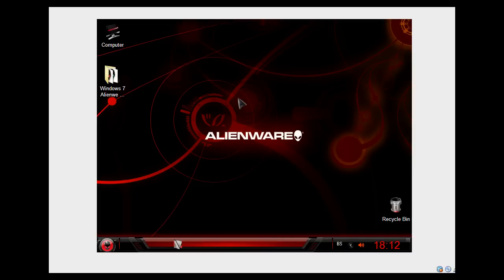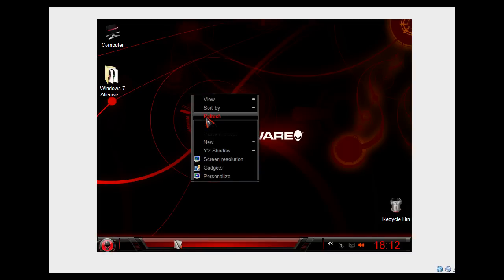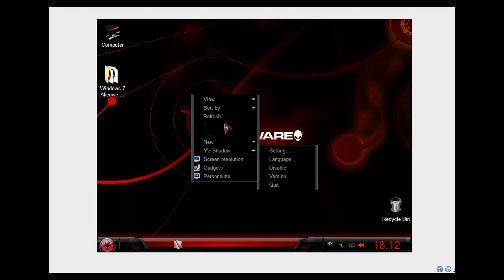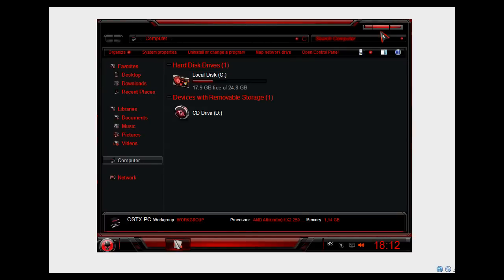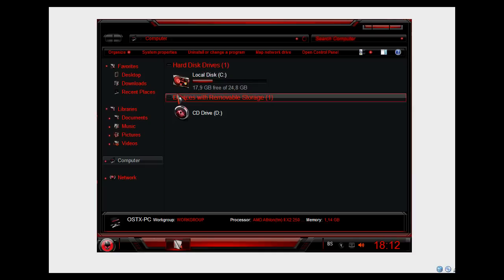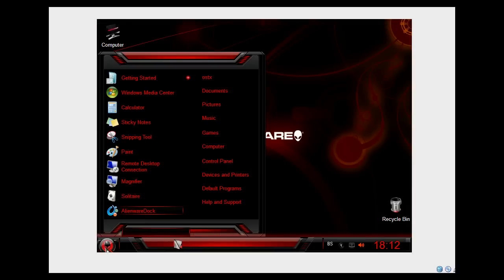Okay, here we go. And guys, like you see, this is my Alienware red skin pack and if you can see, it's everything changed — icons, including this one, options and the start menu.